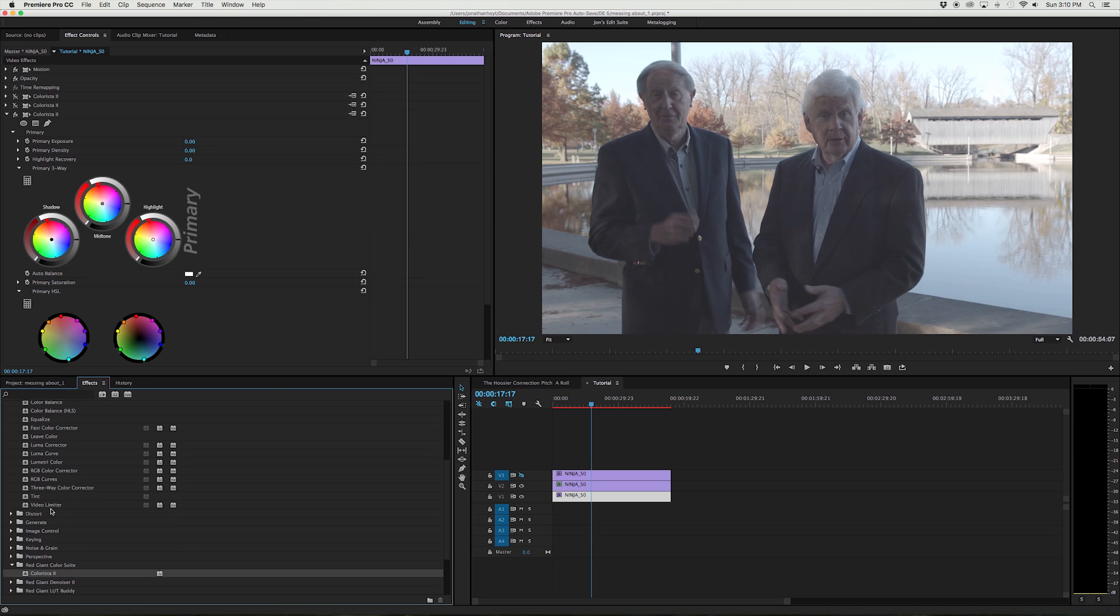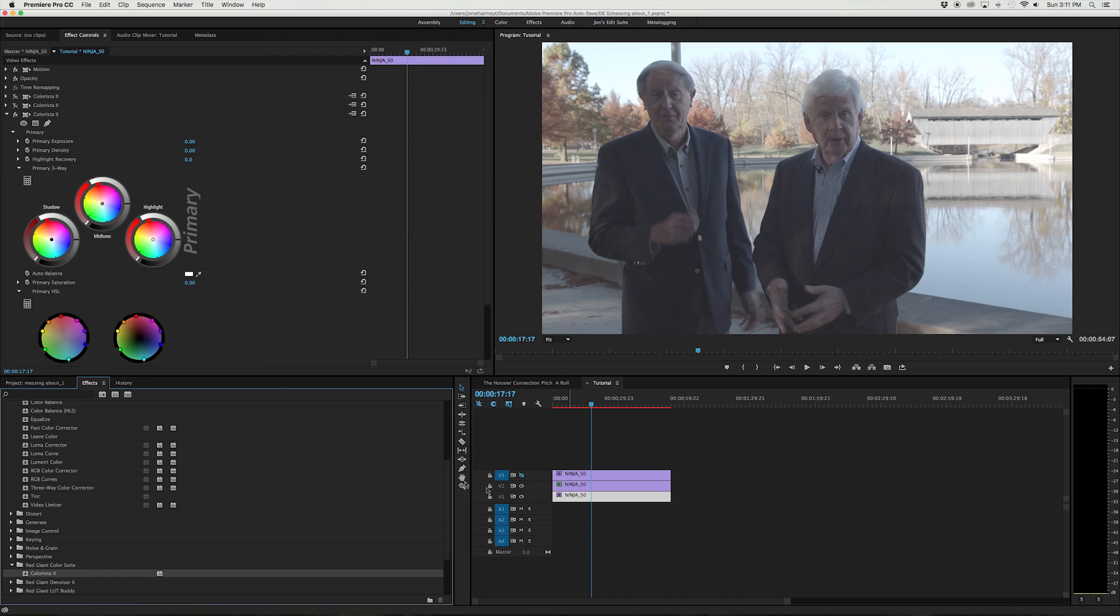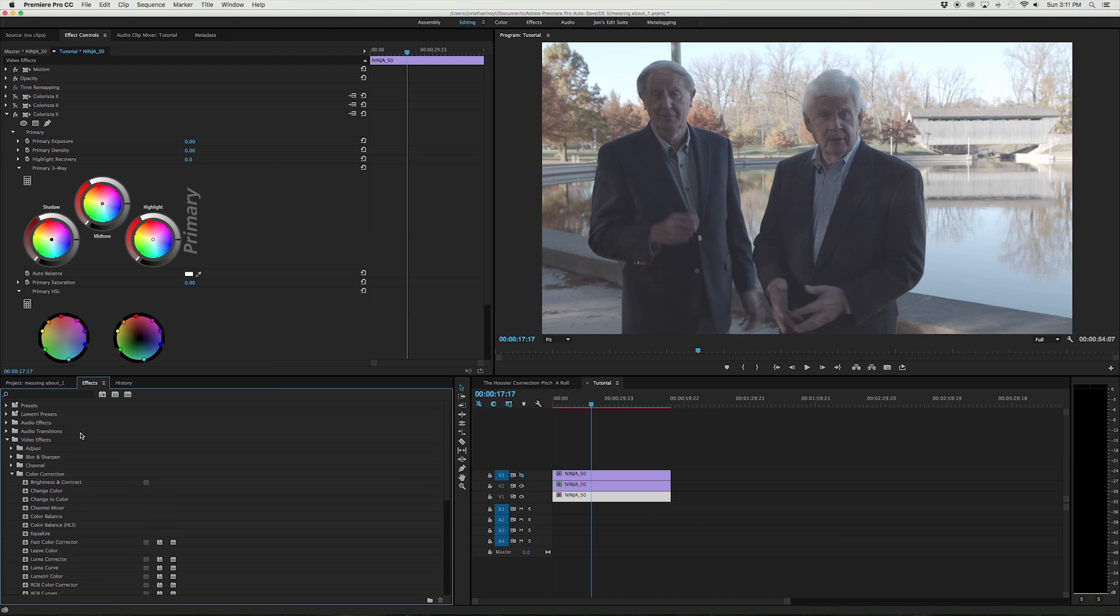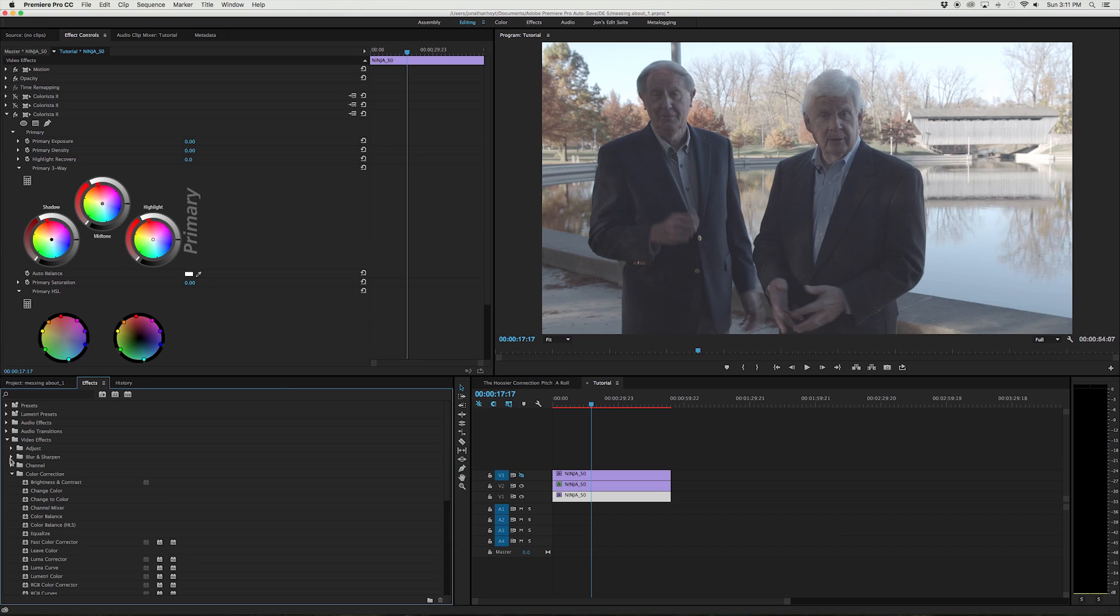All the principles are the same. It's just I like using Colorista as a one and done.